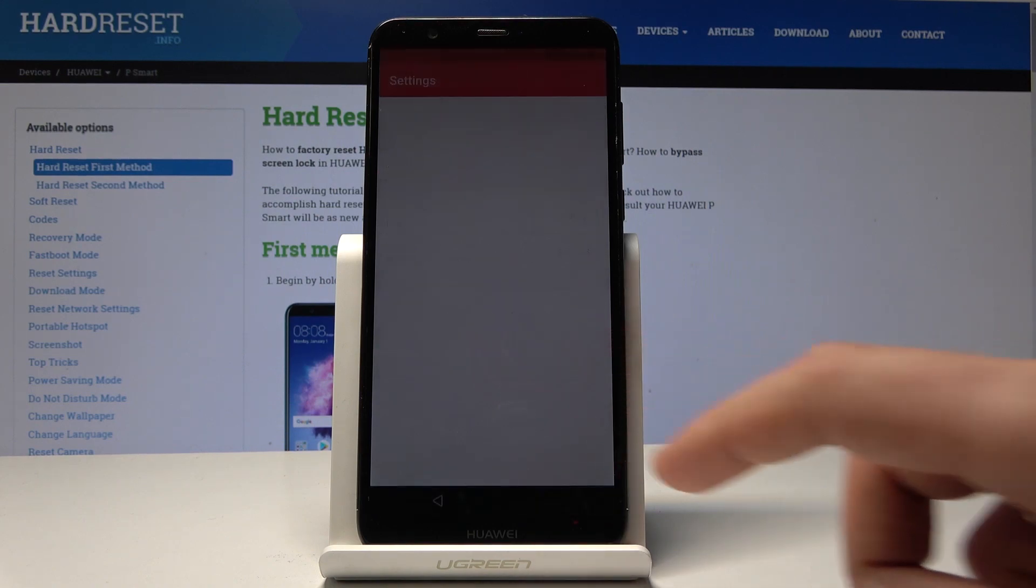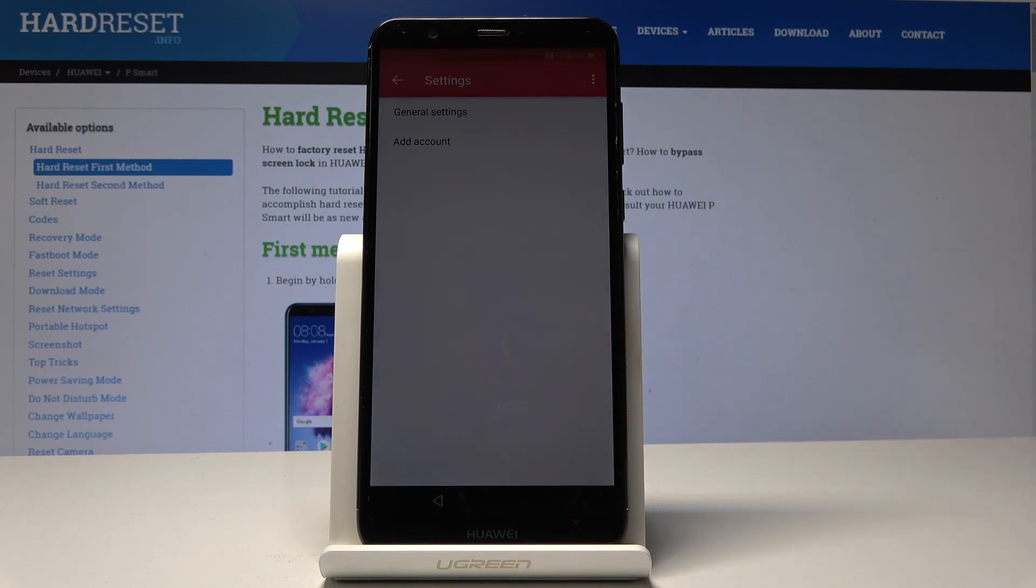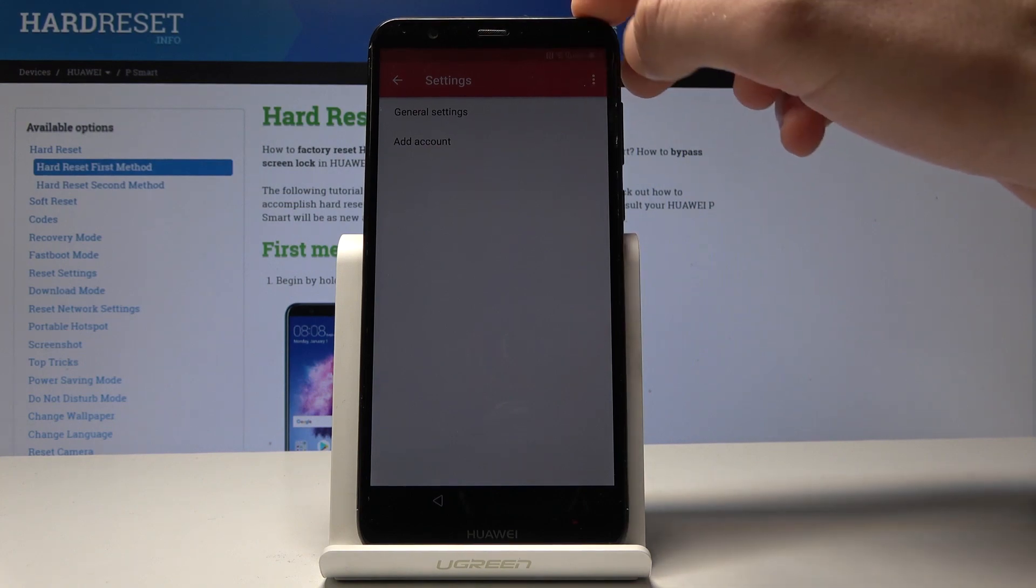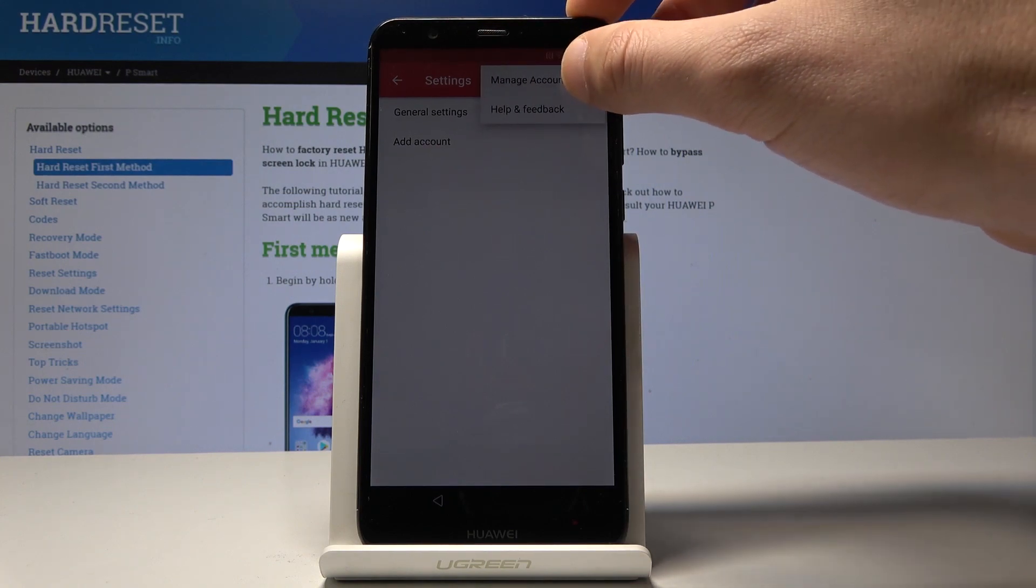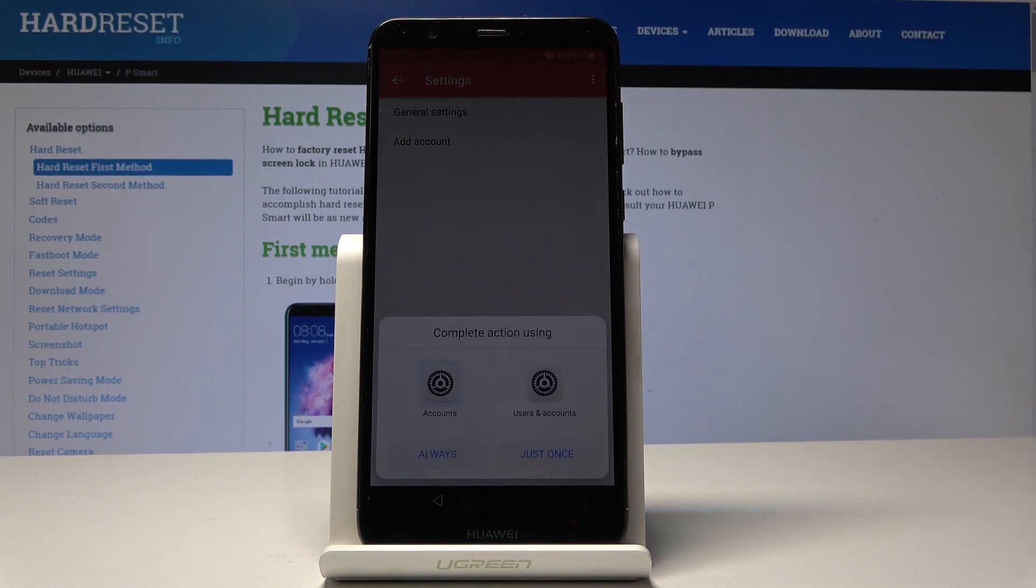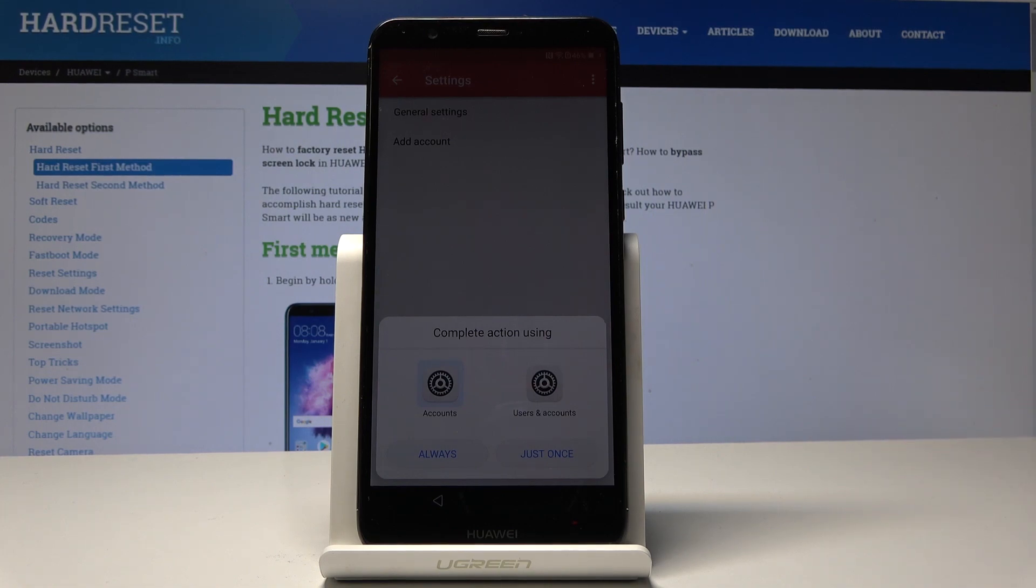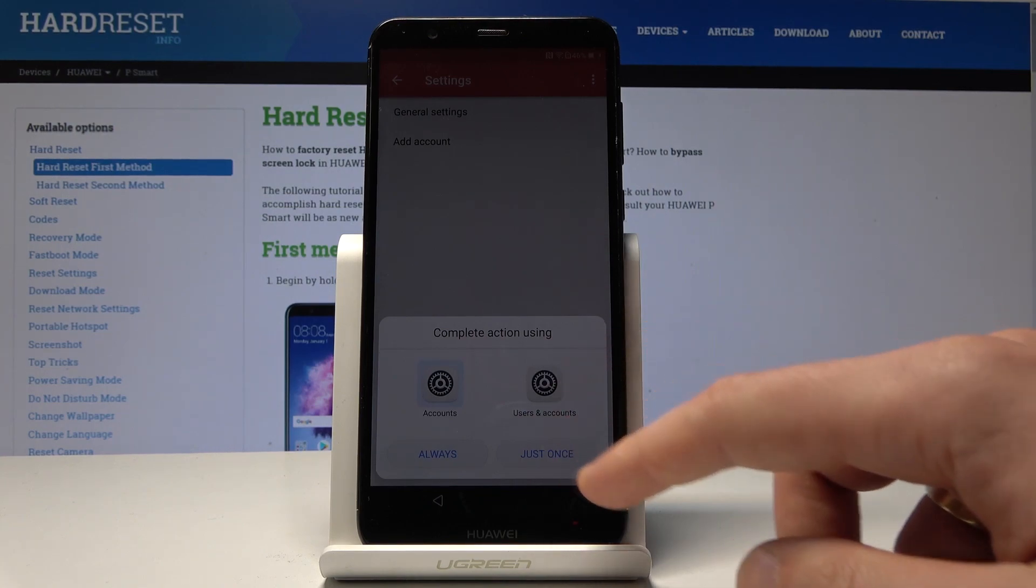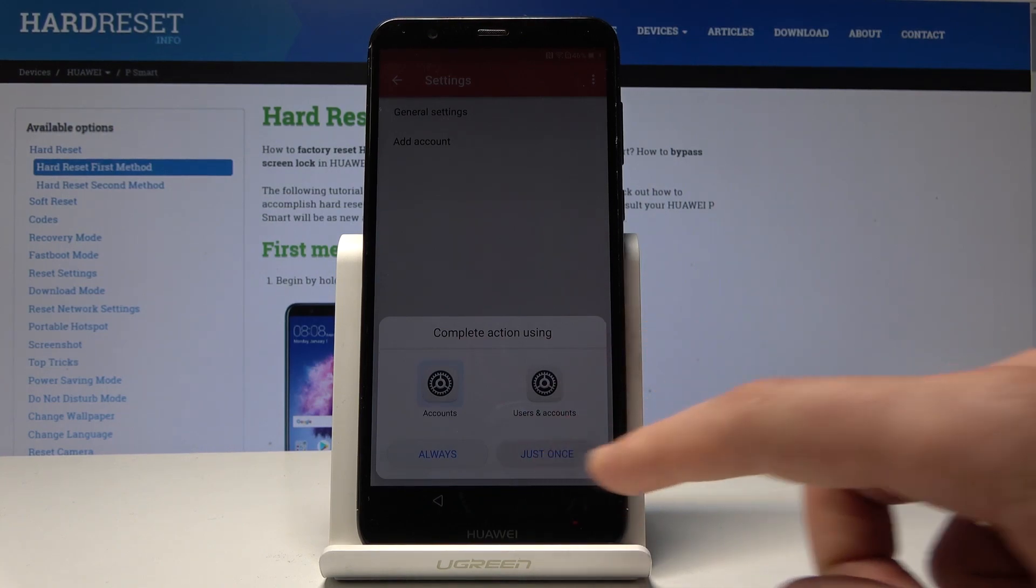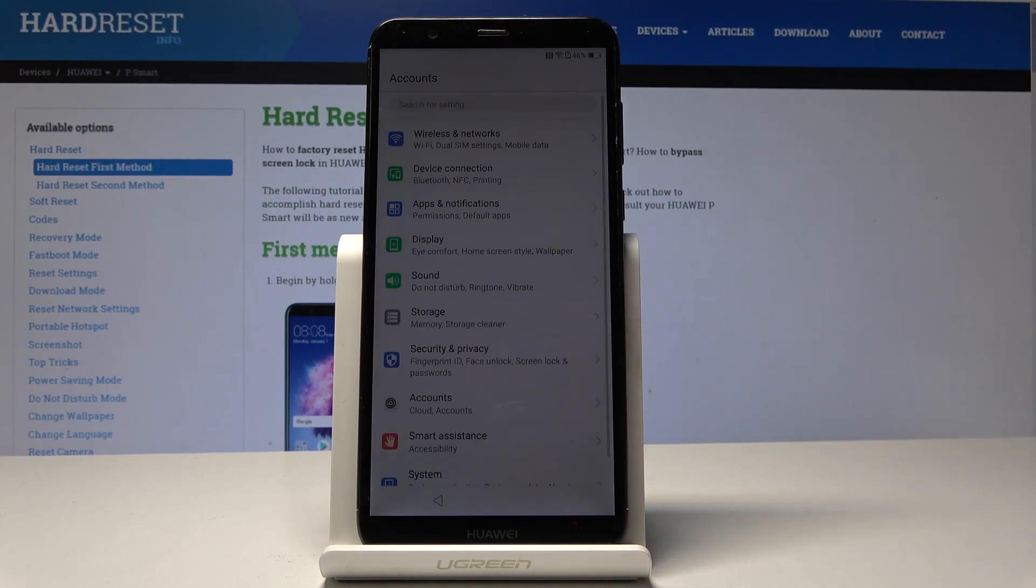Tap more settings. Use more key and tap manage accounts. From the following view let's choose the accounts and let's choose just once. All right now we can use the system settings.